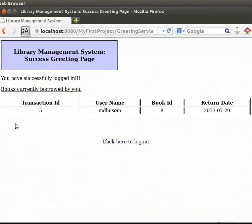We get a success greeting page. It has books currently borrowed by the user. It has details like transaction ID, user name, book ID and return date.